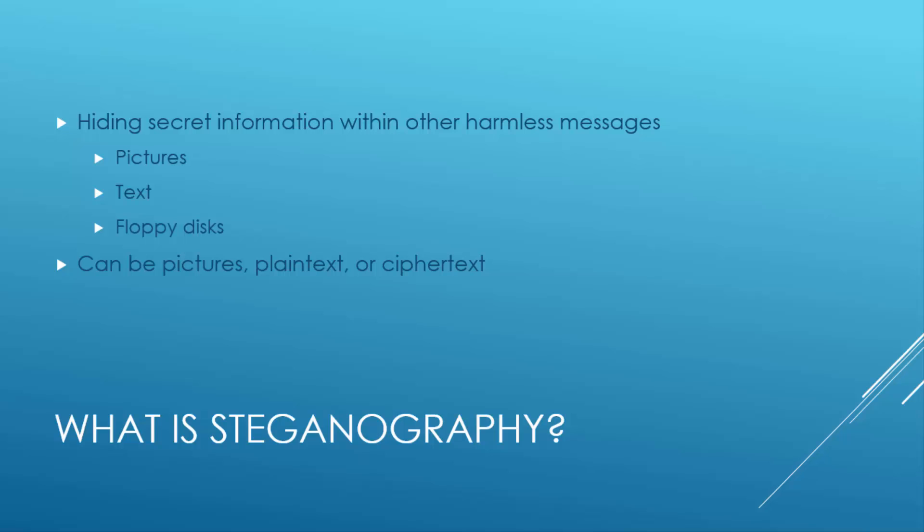Steganography is having the ability to hide secret information within other harmless messages, which include pictures, text, or even floppy disks. The hidden information can be plain text, ciphertext, and pictures.